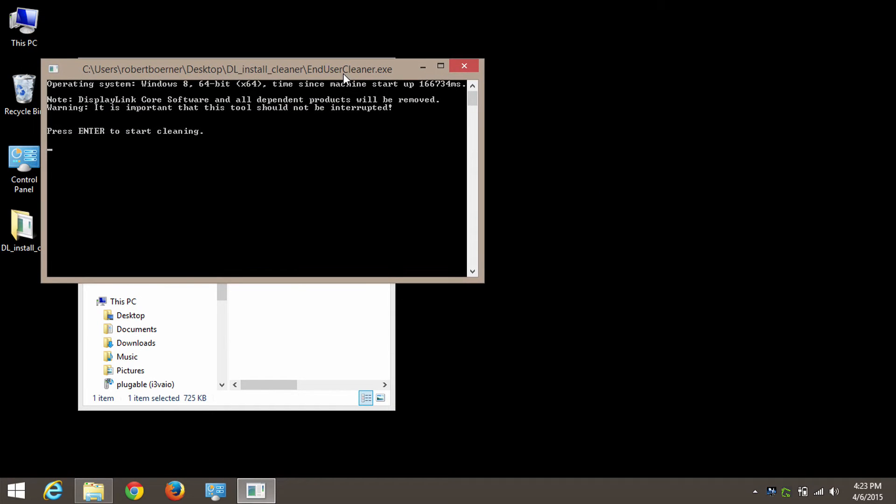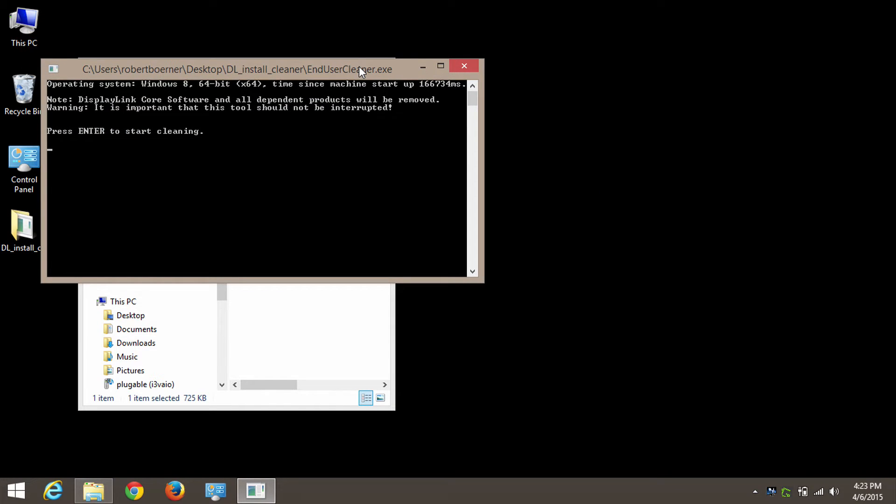It opens up a Command Prompt window with some simple instructions to press Enter to start the cleaning process. I'm going to go ahead and press Enter on my keyboard. It doesn't show that it's doing anything while it's doing it. It will only show us once it's complete.